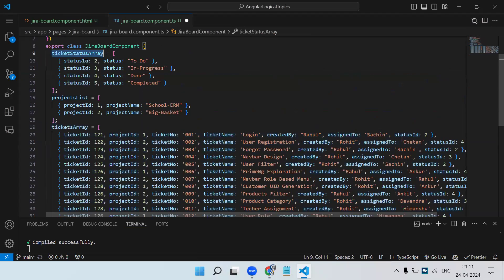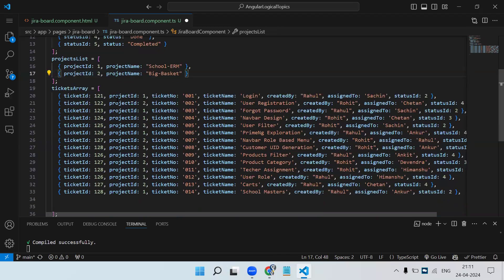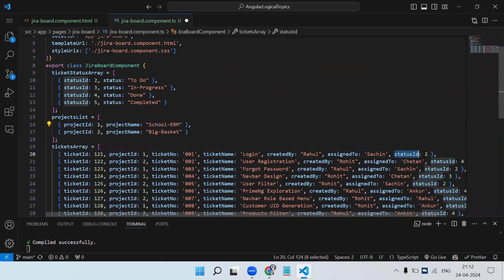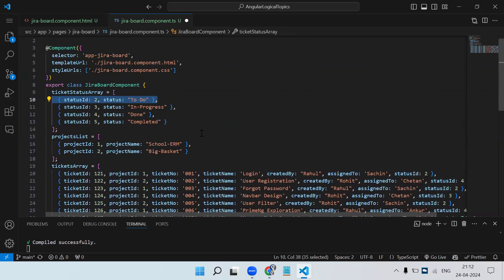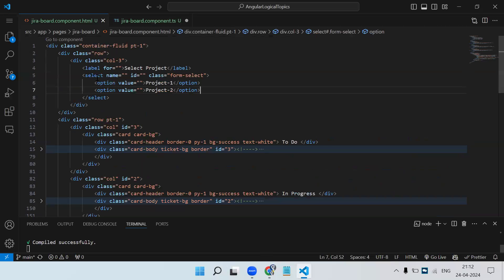In the tickets array, each ticket has a project ID and a status ID. For example, a 'Login' ticket with project ID 1 belongs to the School ERM project, and status ID 2 means this ticket is currently in the 'To Do' state. So whatever data you see, we need to make it dynamic.